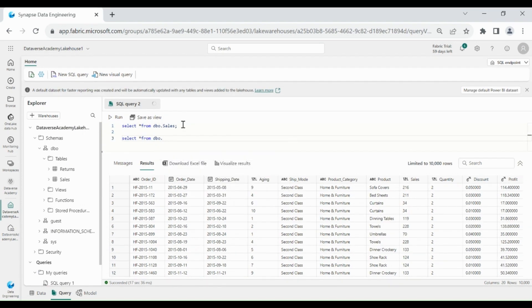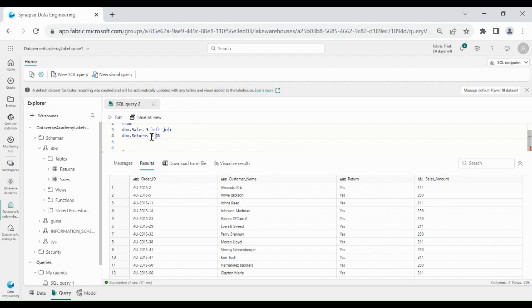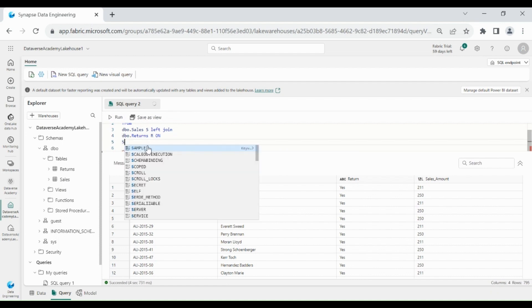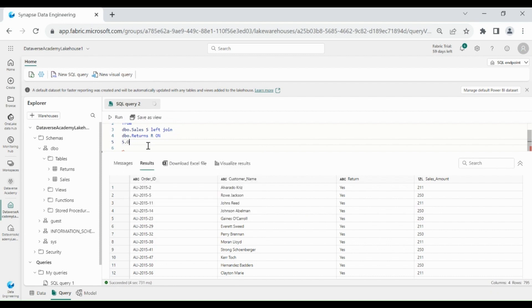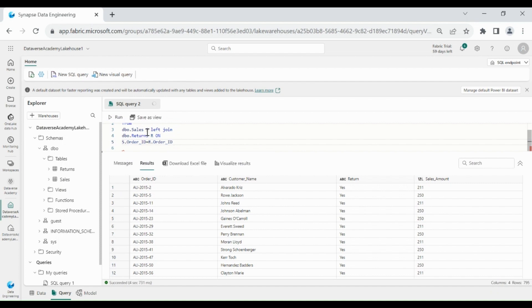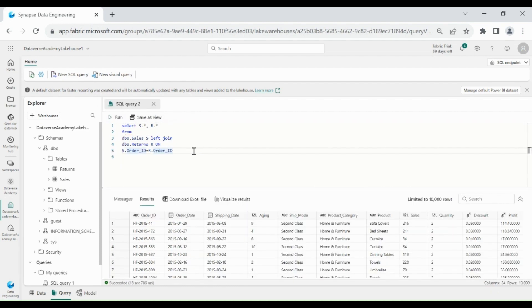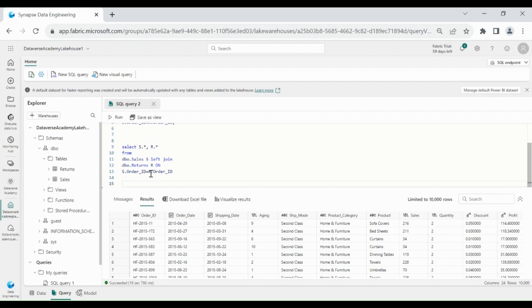Let's write a query to select all data from the Return table, select it, then run it — below you can see the Return table data. Now let's join both tables on the order_id column. We will use the Sales table in a left join with the Return table, because the Sales table contains all orders and the Return table contains only returned orders, and we want all orders data. We will select all columns from both tables and run it — you can see the data from both tables.